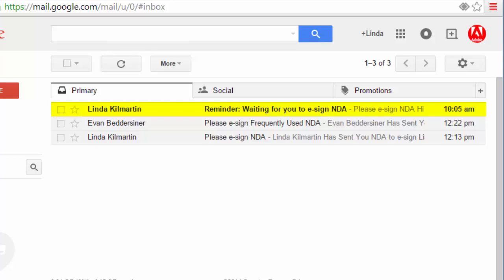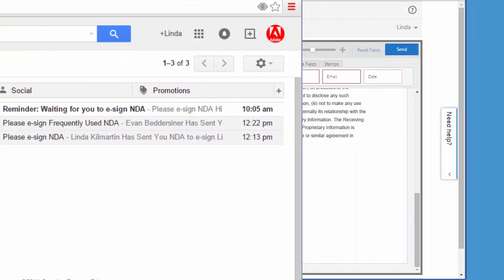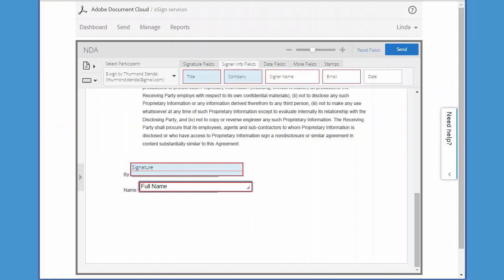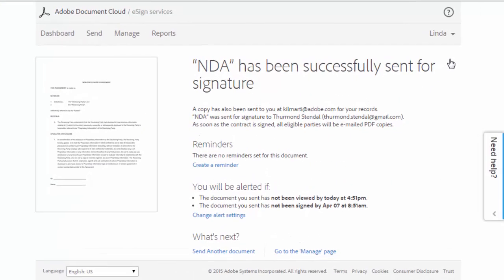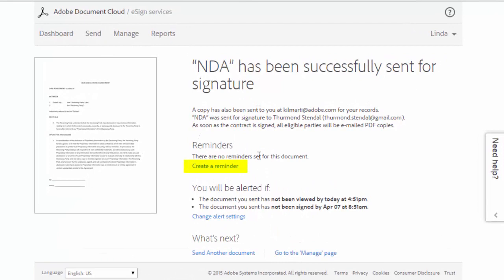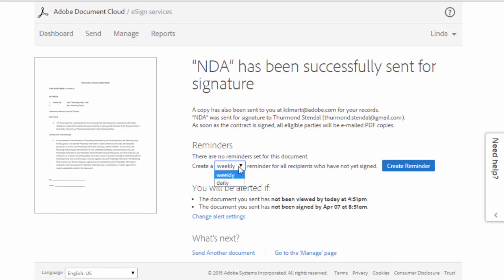Now there are a couple of different ways you can set up reminders. The first is immediately after you send a document for signature. On the confirmation screen, you can click on this link and then choose if you want a weekly or daily reminder, and then click create reminder.